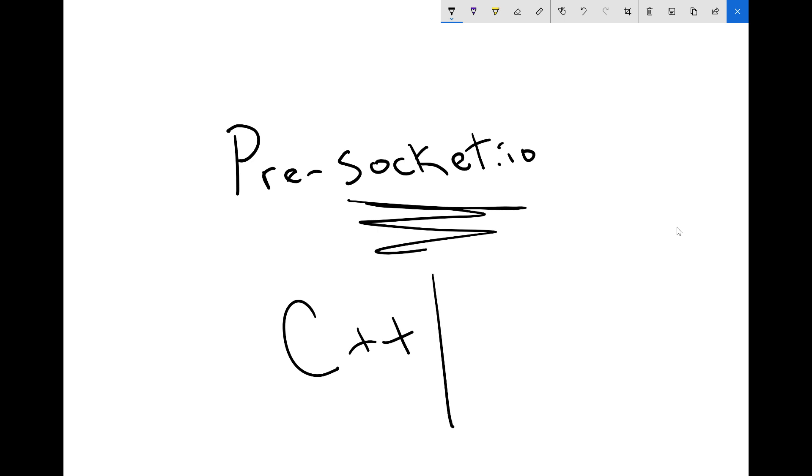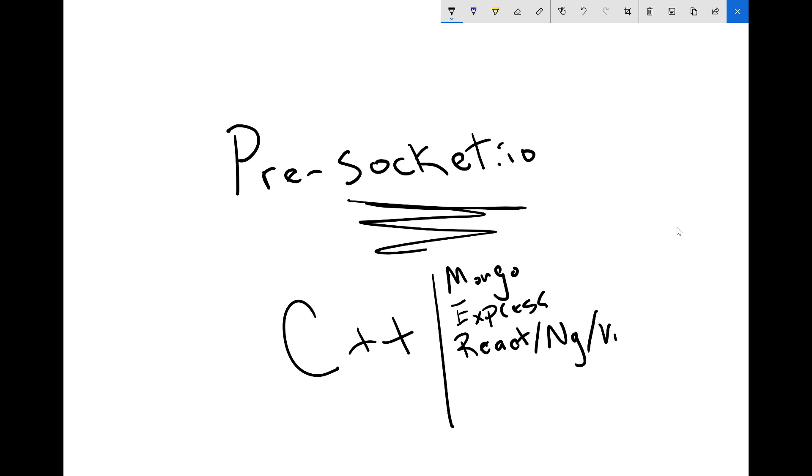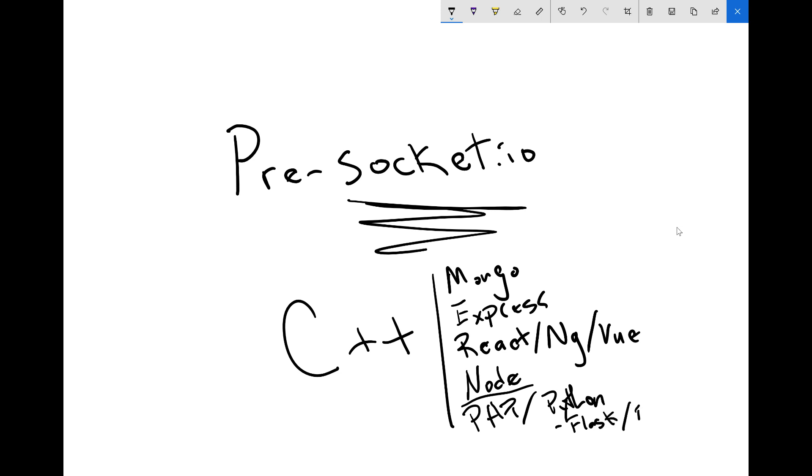What do you have to learn now? You might have to learn Mongo and Express and either React or Angular or Vue, and Node, and maybe you need a whole other stack like PHP or Python. In addition to Python, you also need to know Flask and Django.